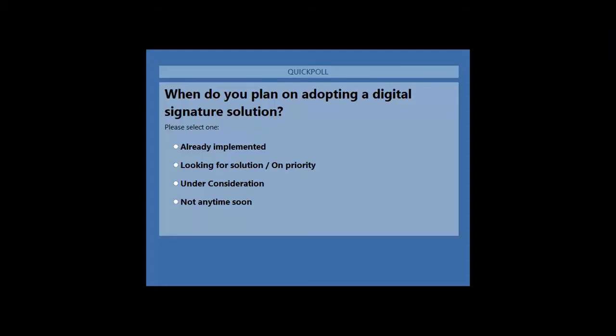Let's have a quick poll. When do you plan on adopting a digital signature solution? First option: already implemented. Second: looking for a solution on priority. Third: under consideration, not anytime soon. I request you to cast your vote. Thank you so much for voting.